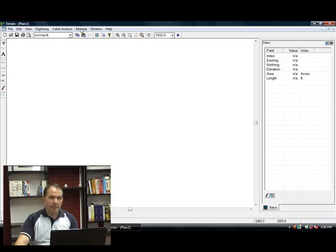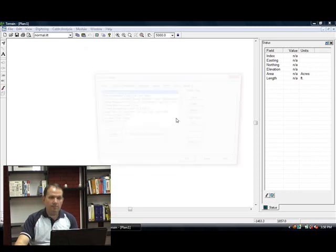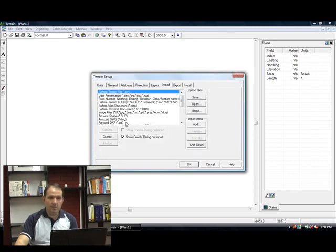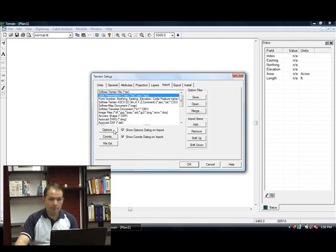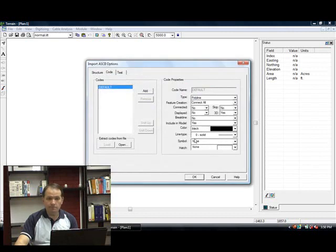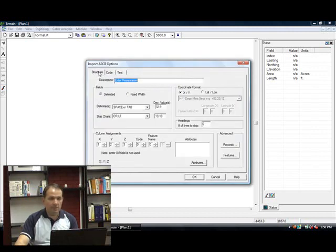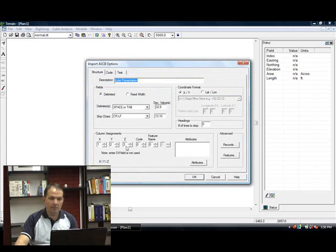Before we can import the data sets, we have to create an import specification. Here's the import specification. Basically the file is space or tab delimited, and the X is found in the first column, the Y is in the second column, and the Z in the third column.